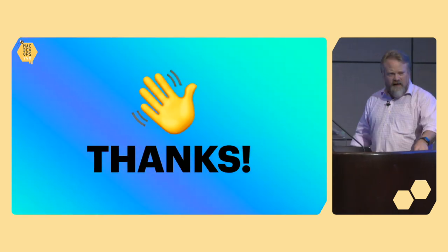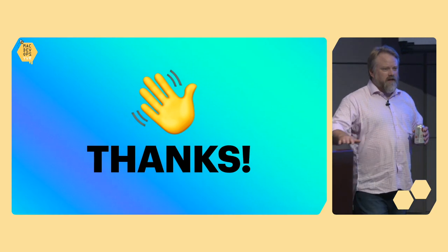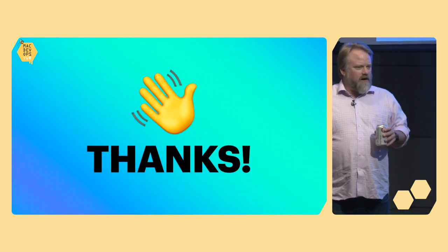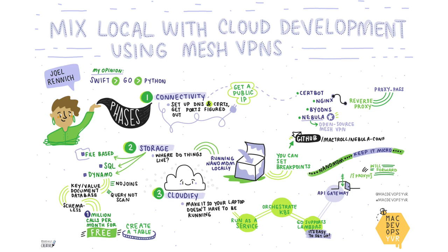And with that, I think I've overstayed my welcome by a little bit, but Matt hasn't sent me off. So thank you very much. Thank you.